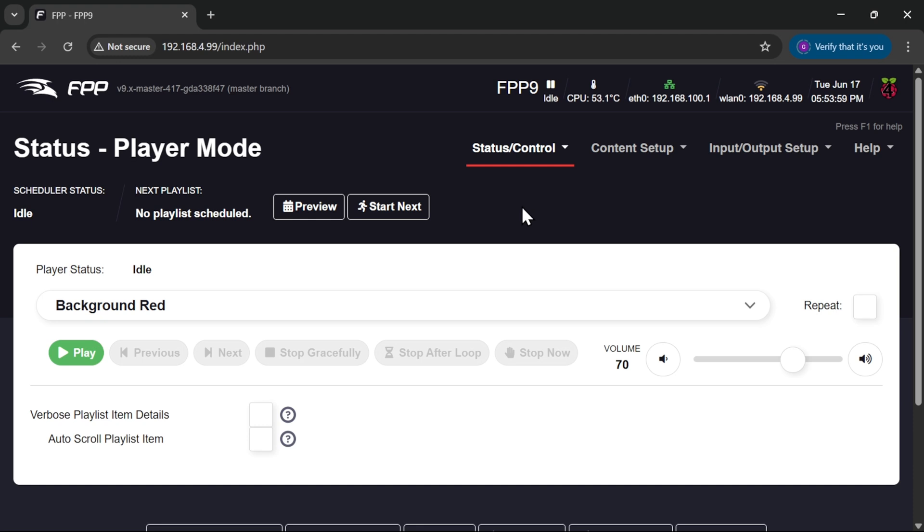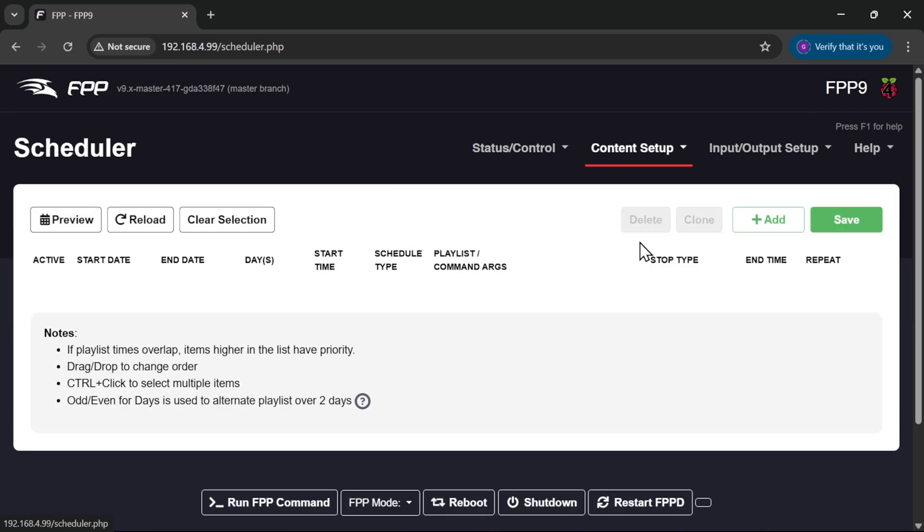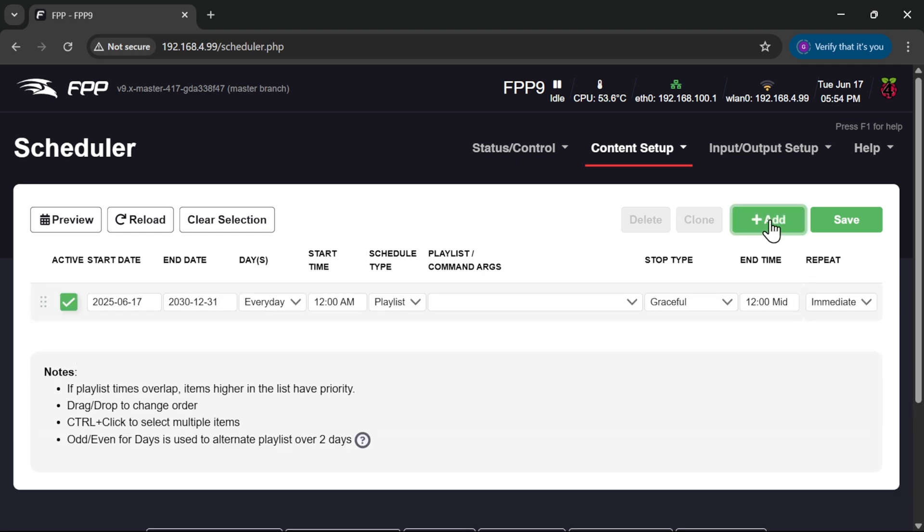Hi guys, in this week's FPP short we're going to take a look at the scheduler under content setup scheduler. There we are, nice and simple. Now this seems quite straightforward. If we go to add, we can add a new scheduled show.